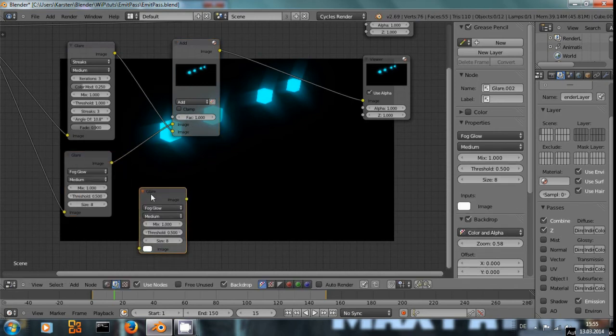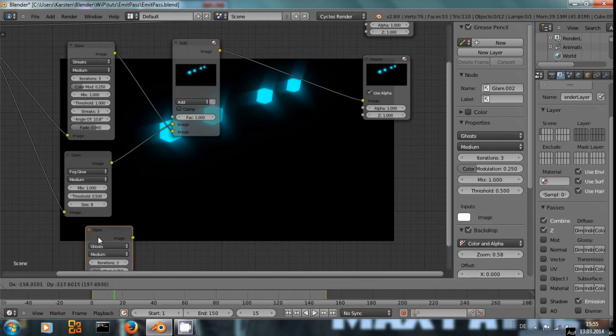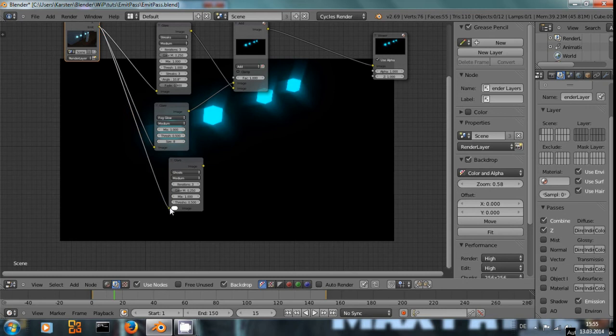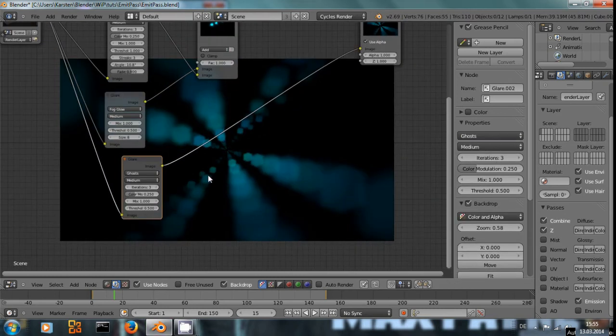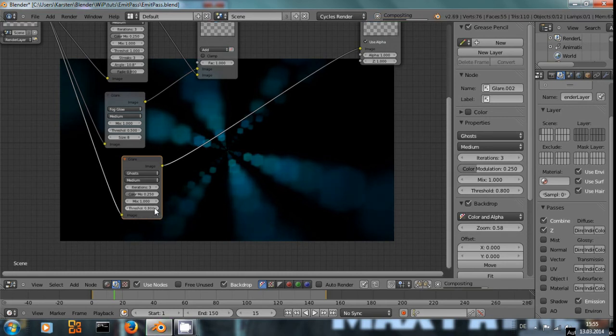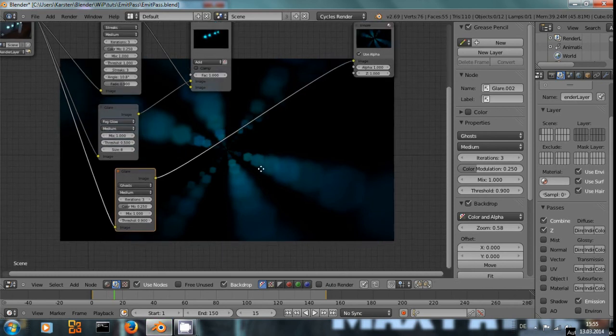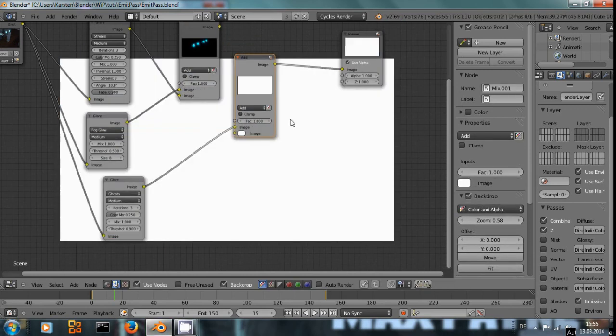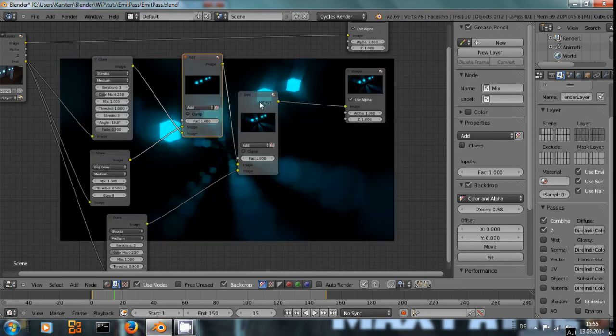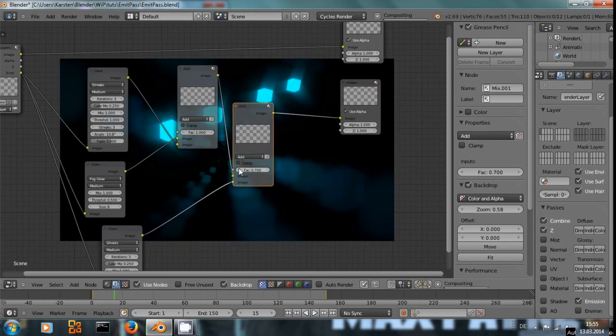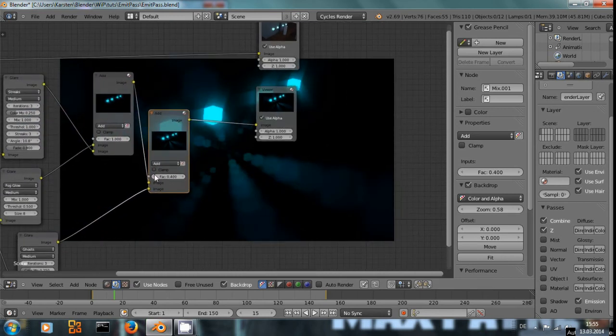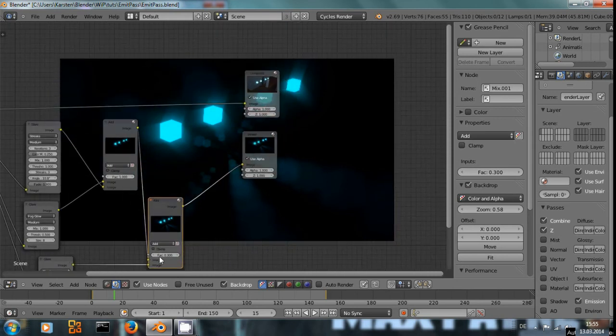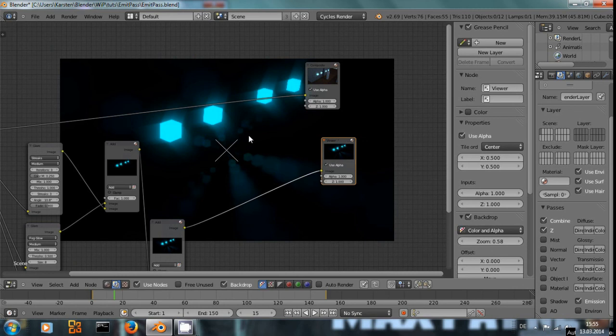But I also want to have ghosts. Those are kind of lens flare artifacts. That's way too strong. Shift-D to copy a node. And we only want it to have a little bit of lens flares.